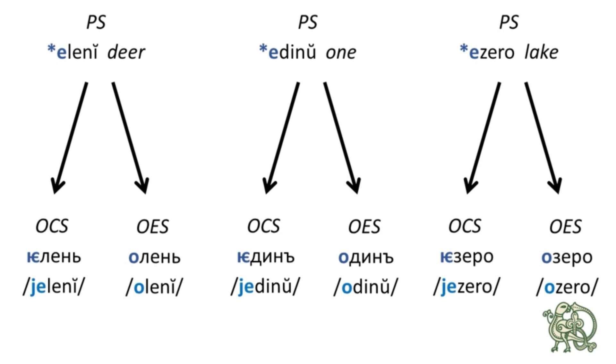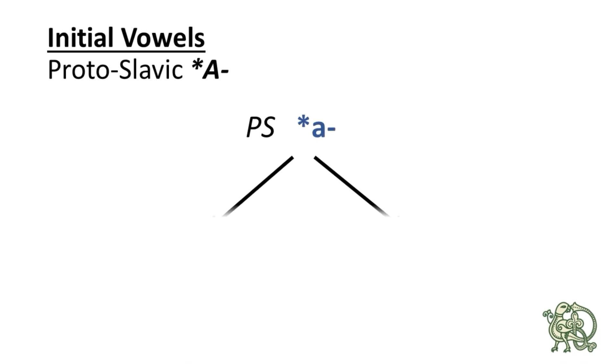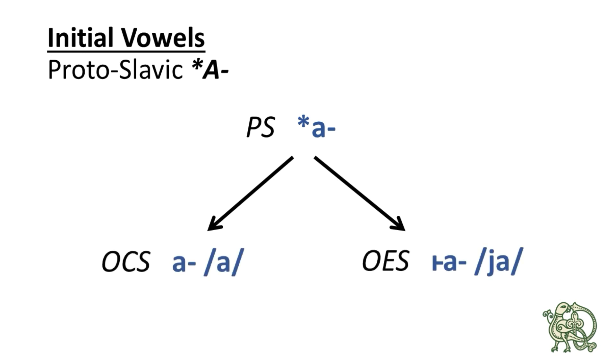Okay, the next difference is the case of the initial a in Common Slavic. So, the Common Slavic initial a produced a in Old Church Slavonic and produced ya in Old East Slavic.